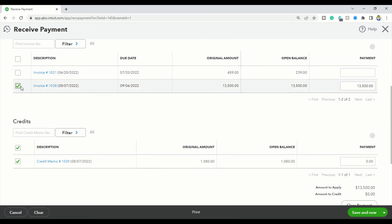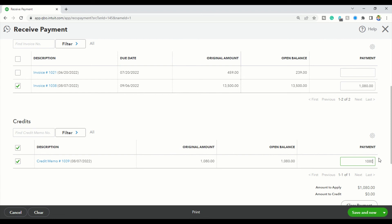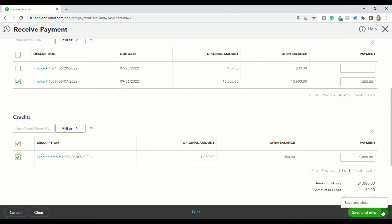So, I'm going to unclick that, unclick that, click on this and the credit memo. So, the payment will be $10.80 and $10.80. Good. Now, I'm going to save and close.